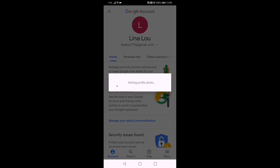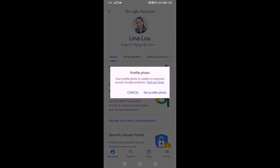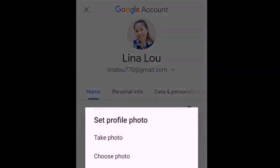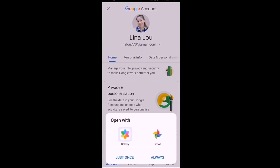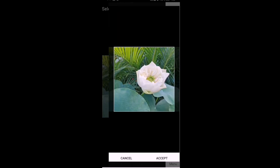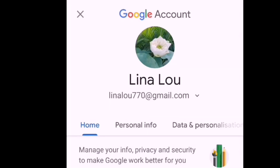That's how it works — now your picture is there. If you want to change it, click the profile picture again, then 'Set Profile Photo,' and choose your photo from your gallery once again. Choose the one you want to replace your profile picture with. Like this — I'll change it to a flower. That's how it goes, and now it's changed already.